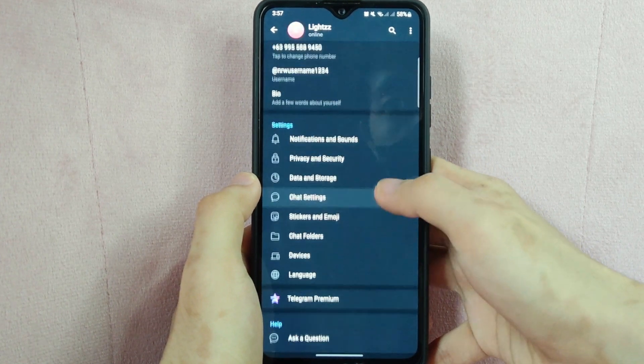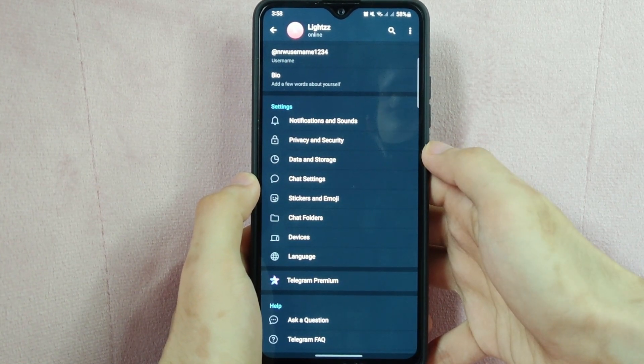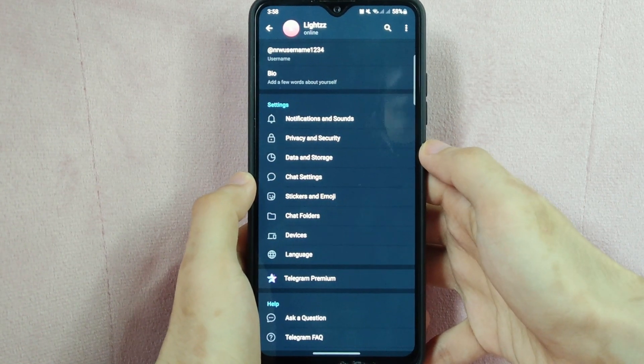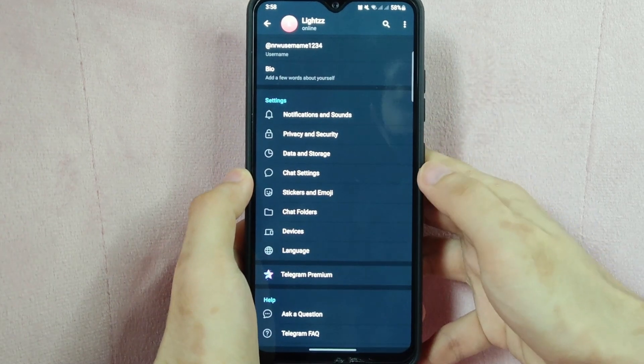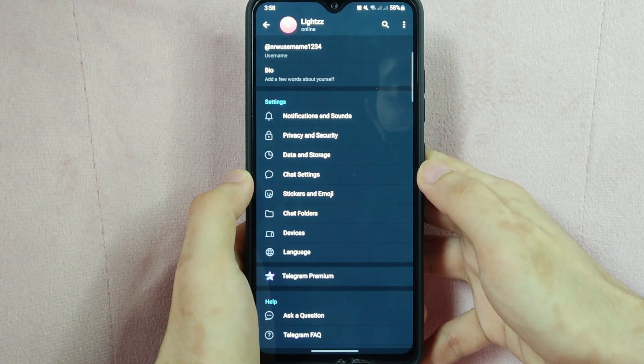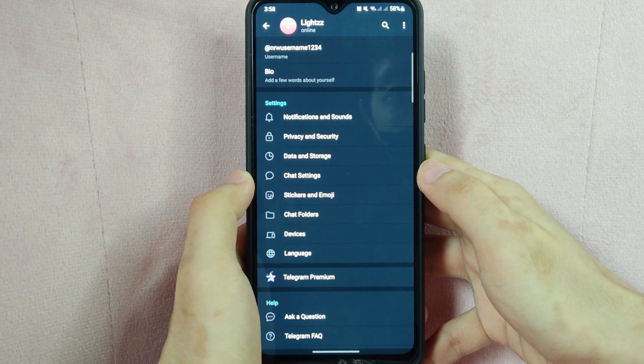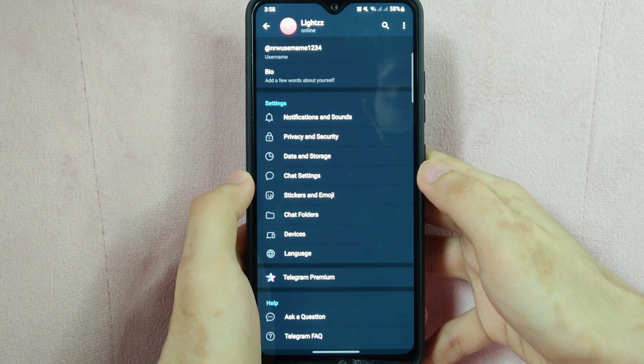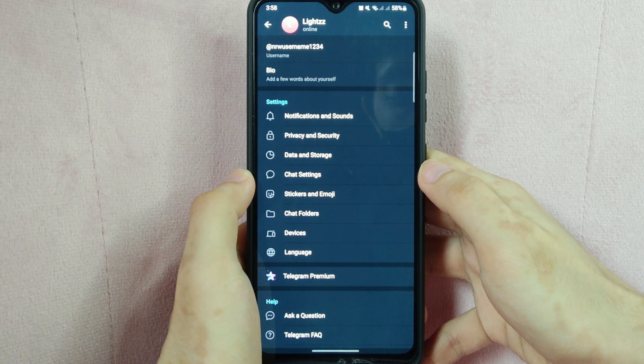Note that you can only change your username once every hour, and you cannot choose a username that is already taken by another user. If you are having trouble finding a unique username, try adding numbers or underscores to the end of your desired username.